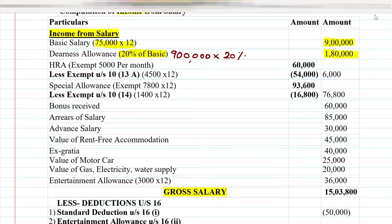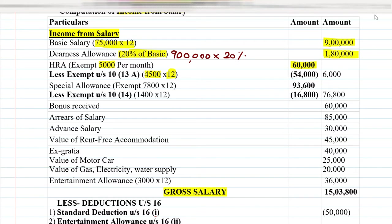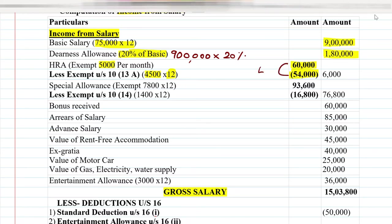The next point is HRA, which stands for House Rent Allowance. HRA was given as 5,000 per month, so 5,000 multiplied by 12 equals 60,000. However, there is an exemption under Section 10(13A) of 4,500 per month, so 4,500 multiplied by 12 equals 54,000. Subtracting 54,000 from 60,000 gives us 6,000 in the outer column.